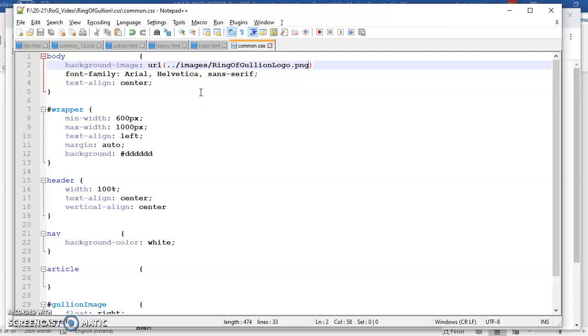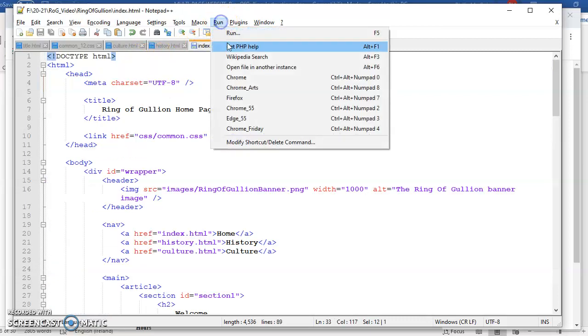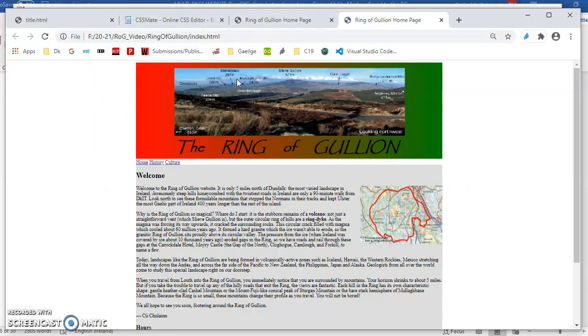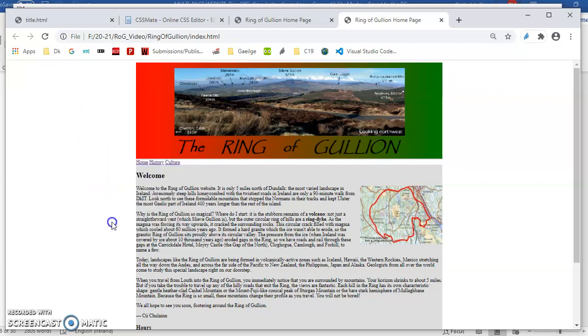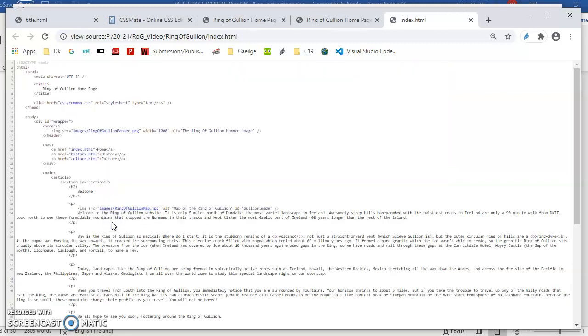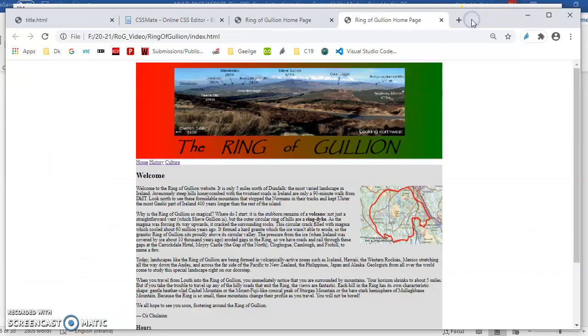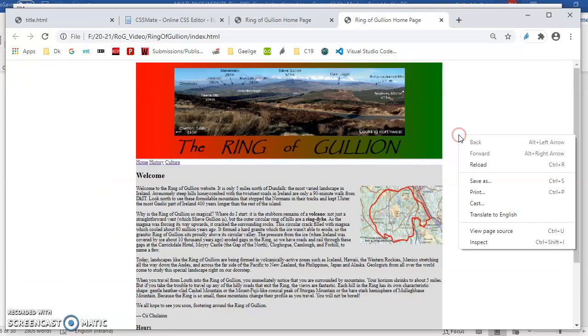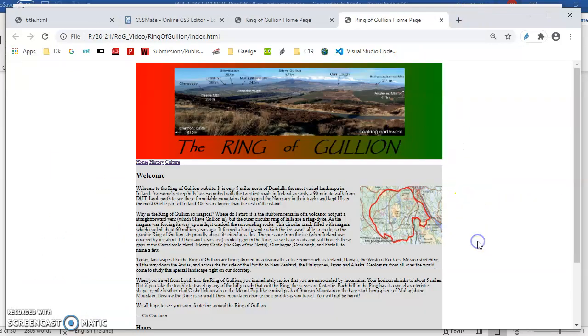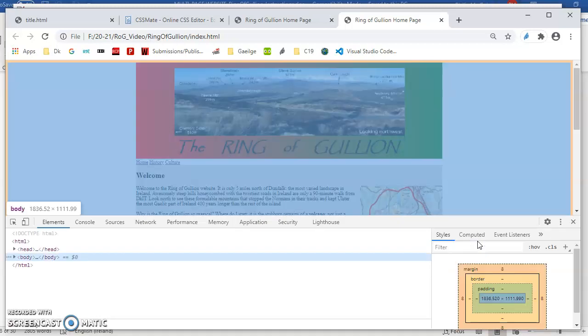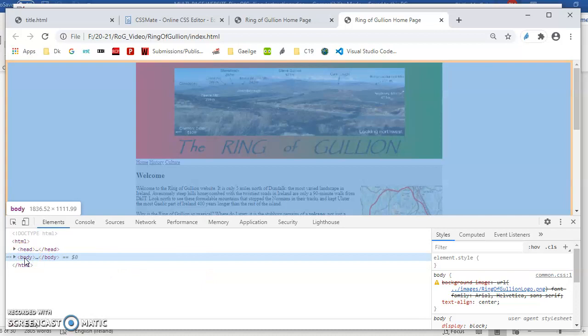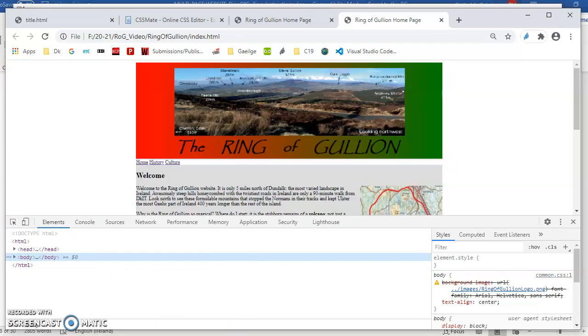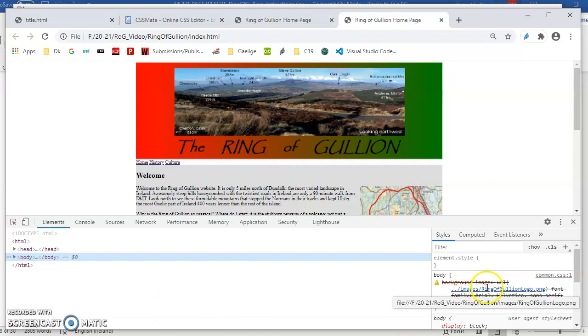I did. Let's come back into here, maybe I'm running the wrong version. Sometimes this happens. Let's not go to view page source, let us go to inspect element and go into the body tag here.